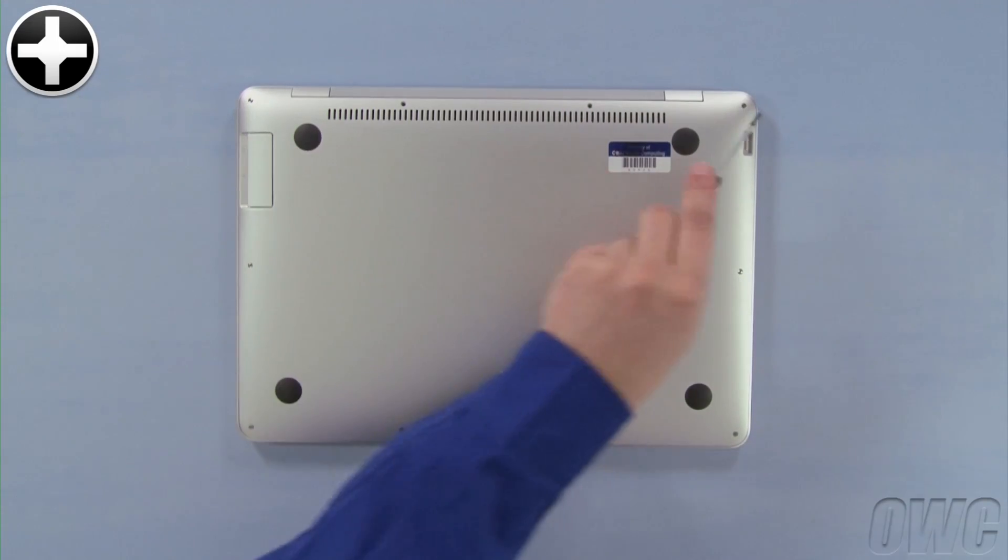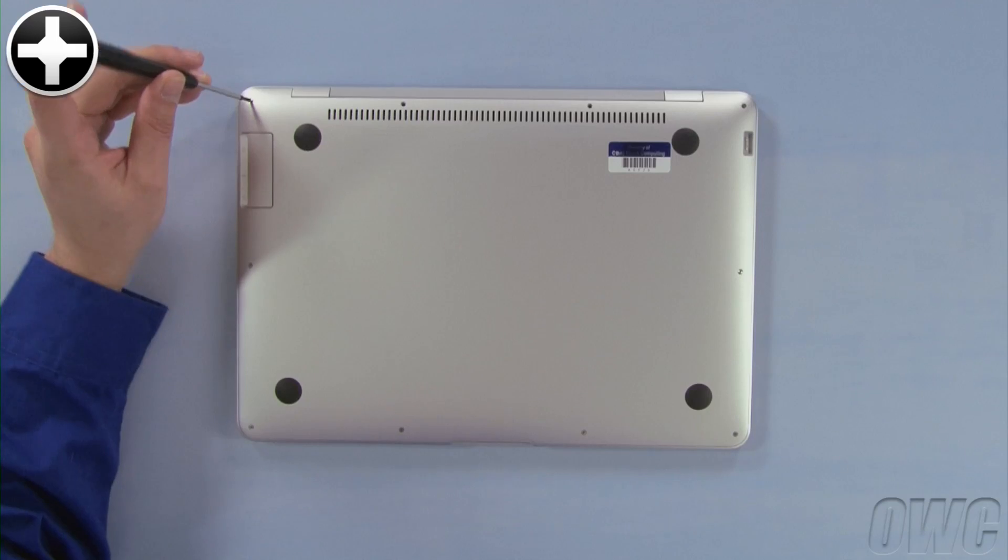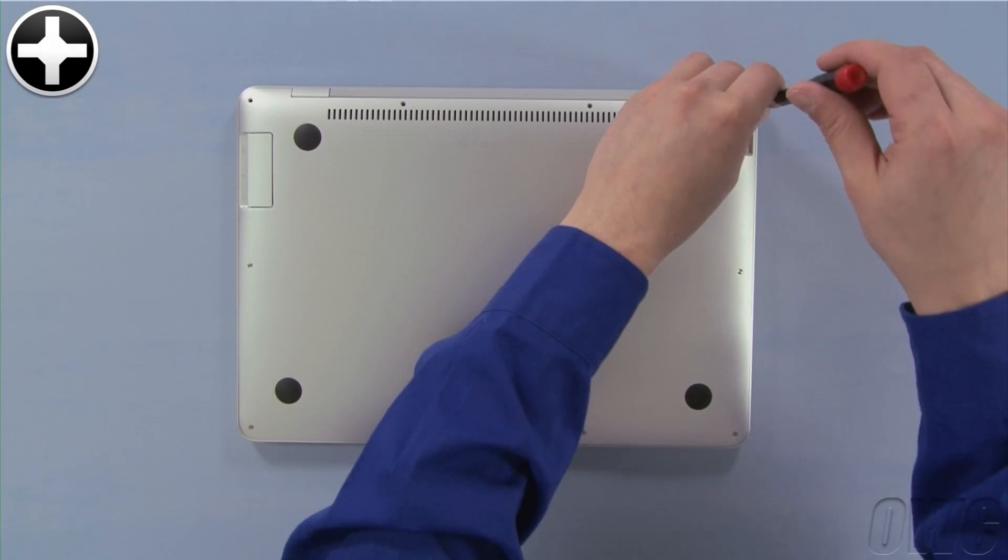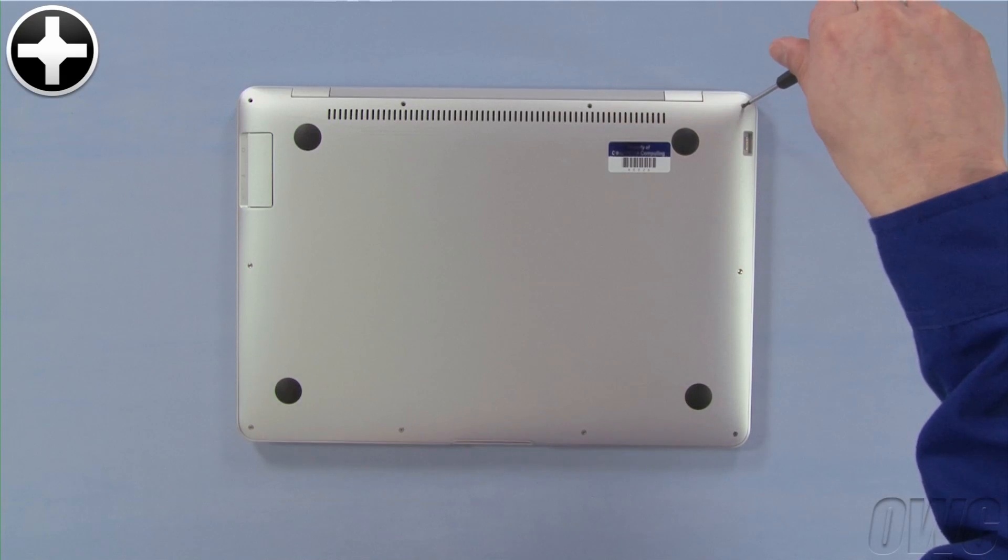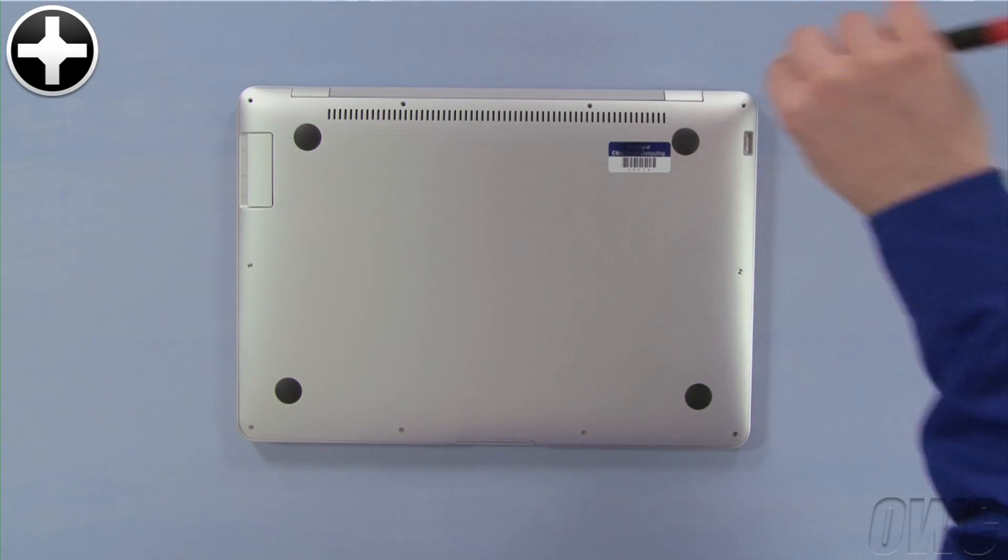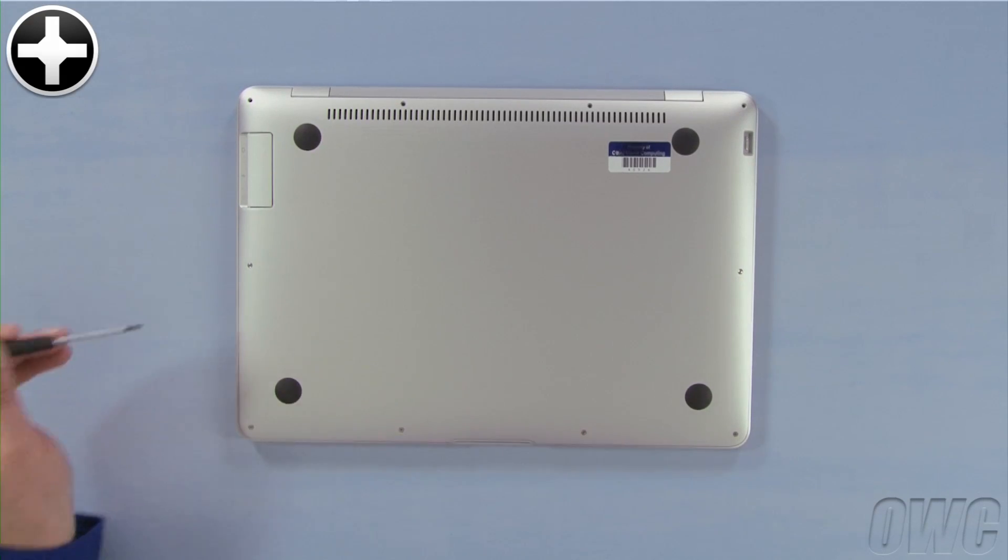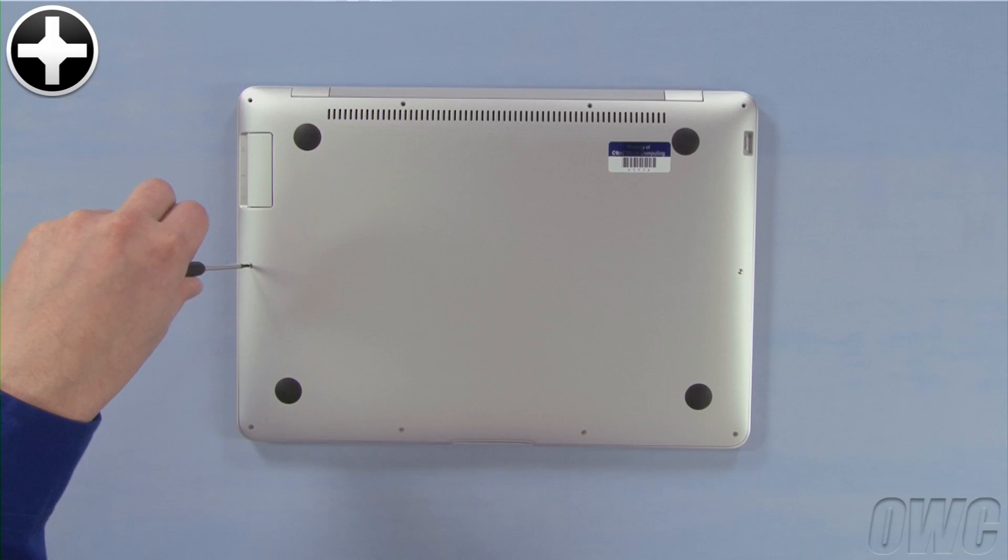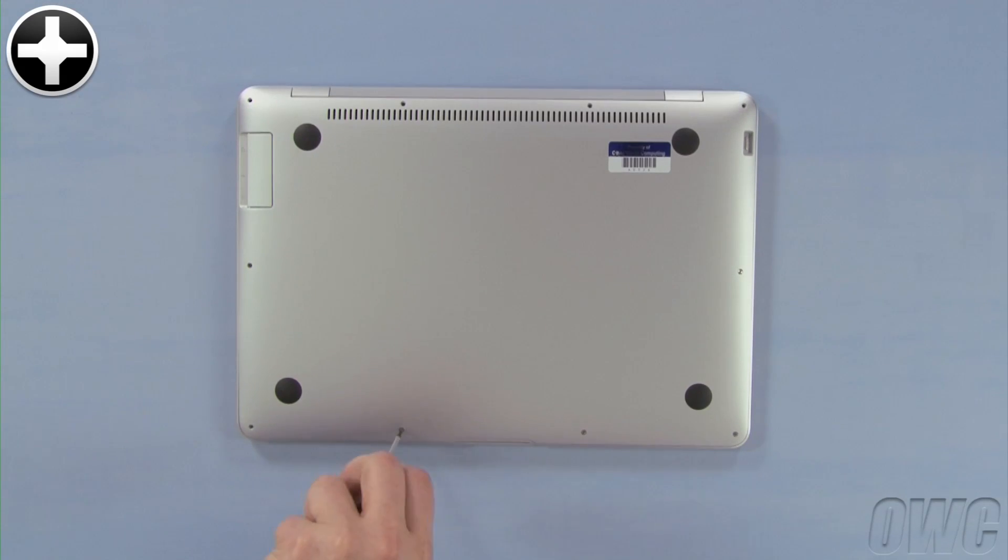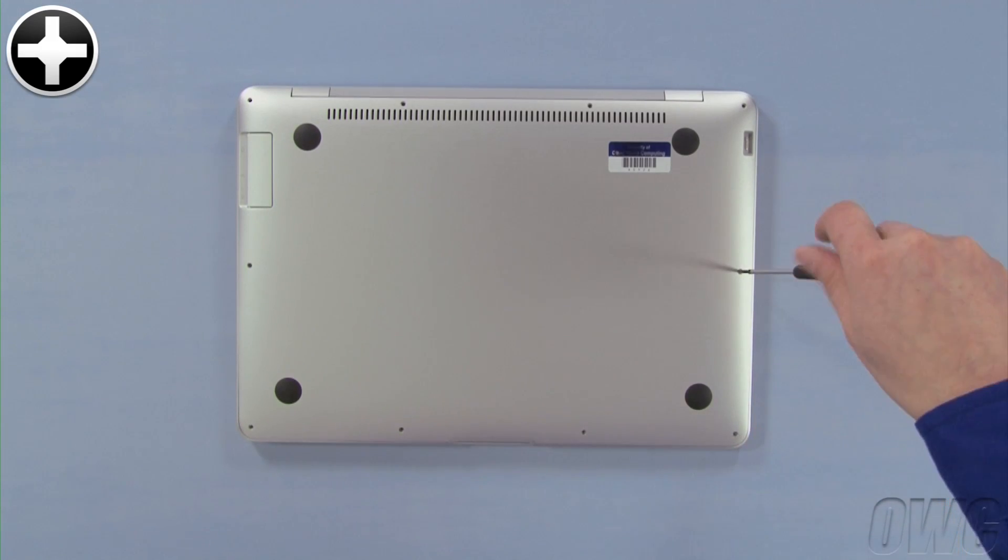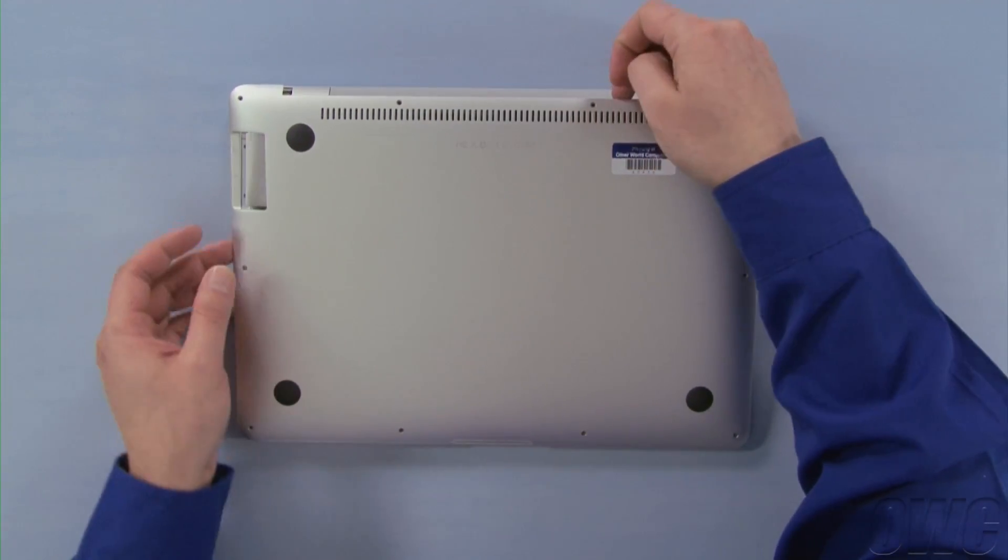Next, remove the two mid-size screws in the corners along the hinge side. You can then remove the six remaining screws, which are smaller. Once all the screws have been removed, you can lift off the back plate.